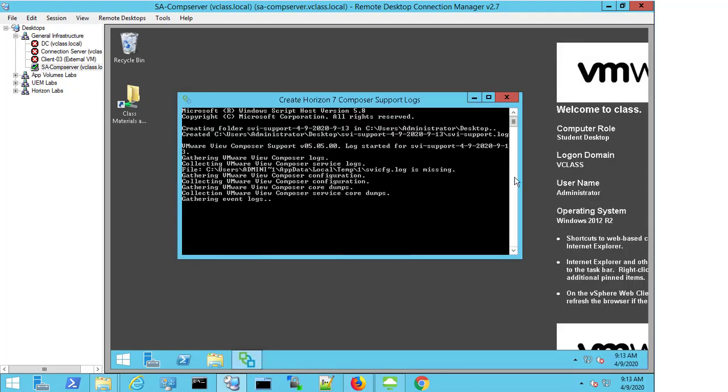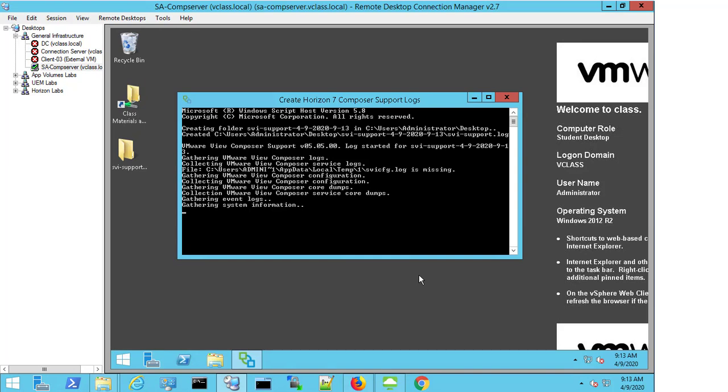If we select this, a command prompt is opened and the Composer log process is started.